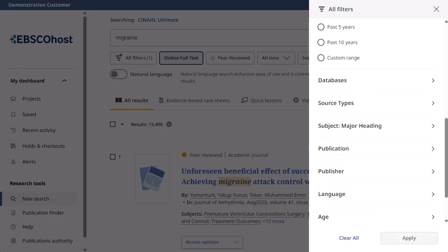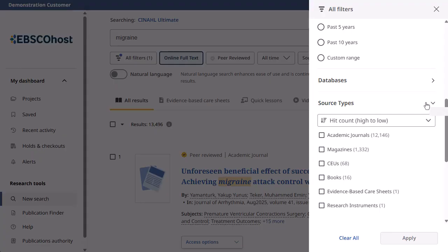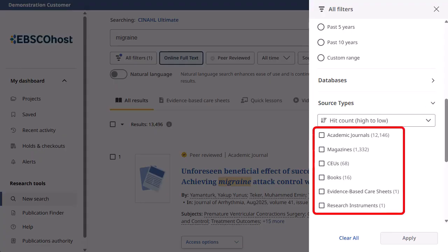The All Filters panel includes the ability to filter by source type, such as CEUs, continuing education unit modules, evidence-based care sheets, and research instruments.